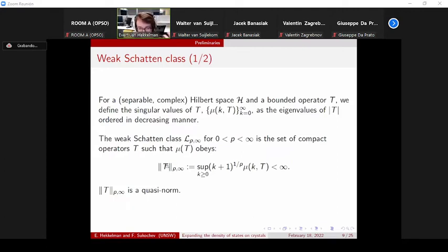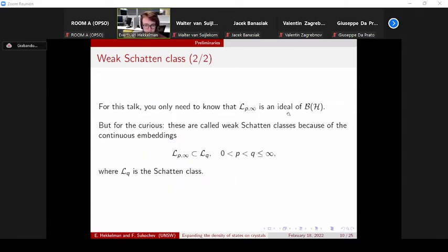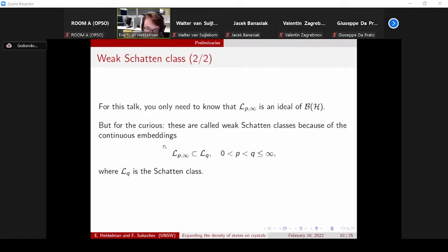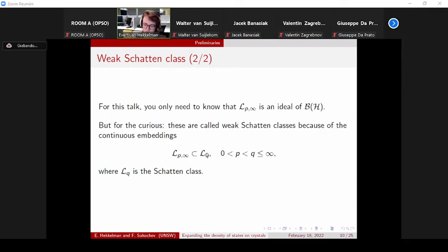The weak Schatten class L^{p,∞} is an ideal of compact operators in B(H), the bounded operators on your Hilbert space. If you know something about Schatten classes, these are called weak Schatten classes because there are lots of continuous embeddings between weak Schatten classes and the usual Schatten classes L^q. For q = 1, this is the trace class operators; for q = 2, these are the Hilbert–Schmidt operators. There are also some inclusions the other way around, but I'll not go into too much detail.